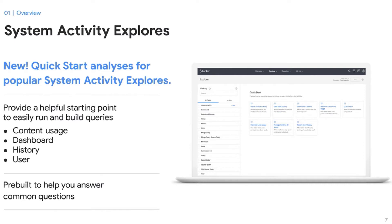In recent releases, several of the explorers — like User Explorer, Content Usage, and History — have been enhanced to include more metrics and dimensions, better definitions, and grouping. Plus, we added quick starts. By clicking on one of these quick start analysis tiles, Looker will show you a query with fields pre-selected and sorted to answer some of the most common questions you may have.